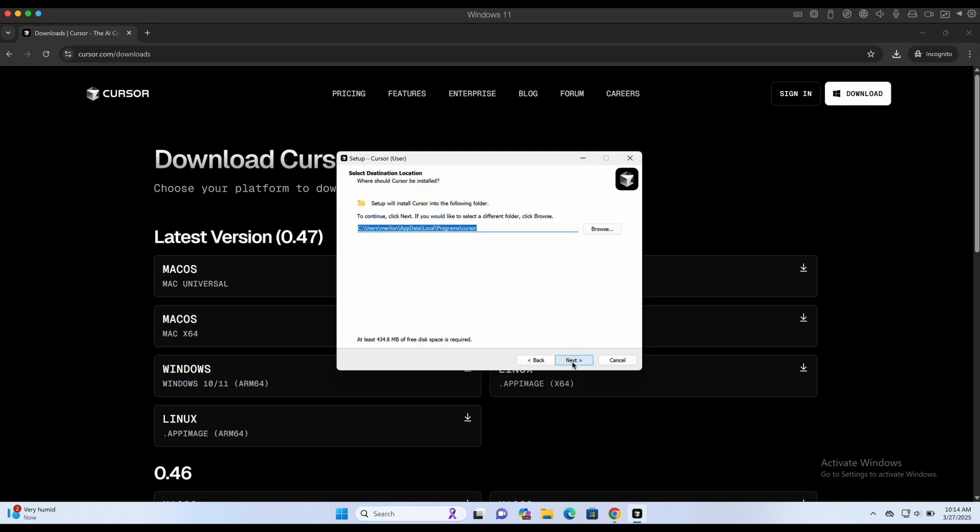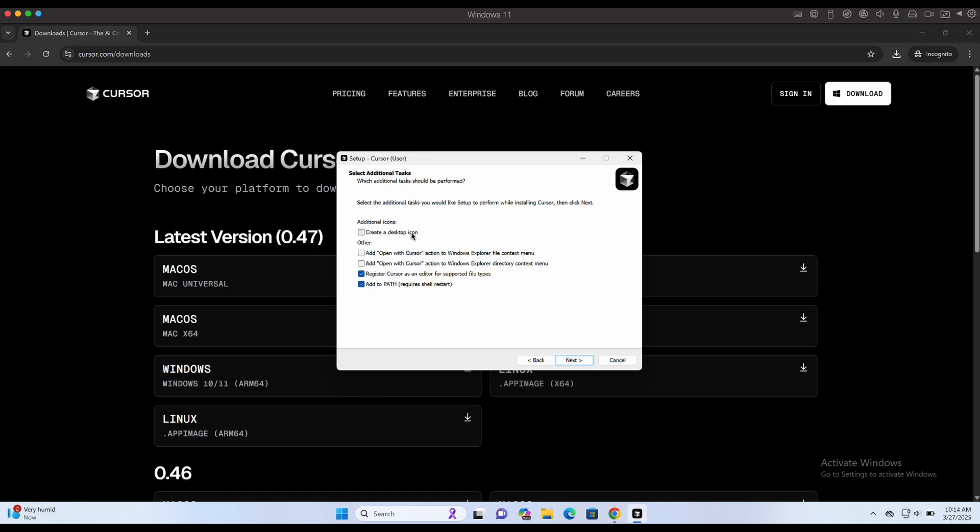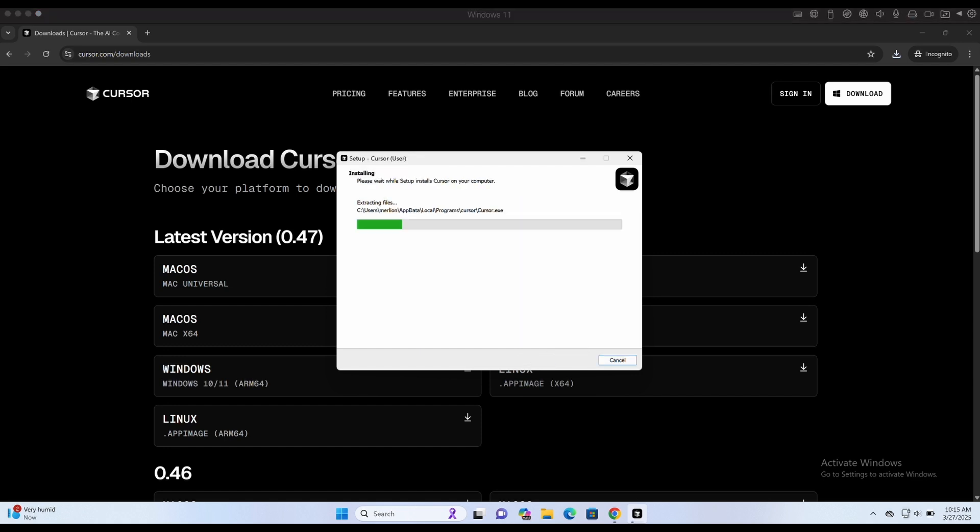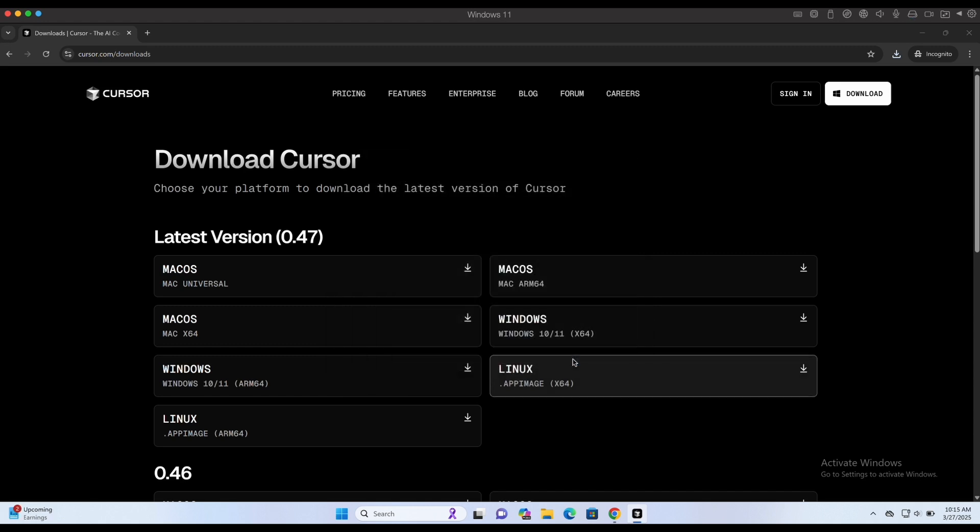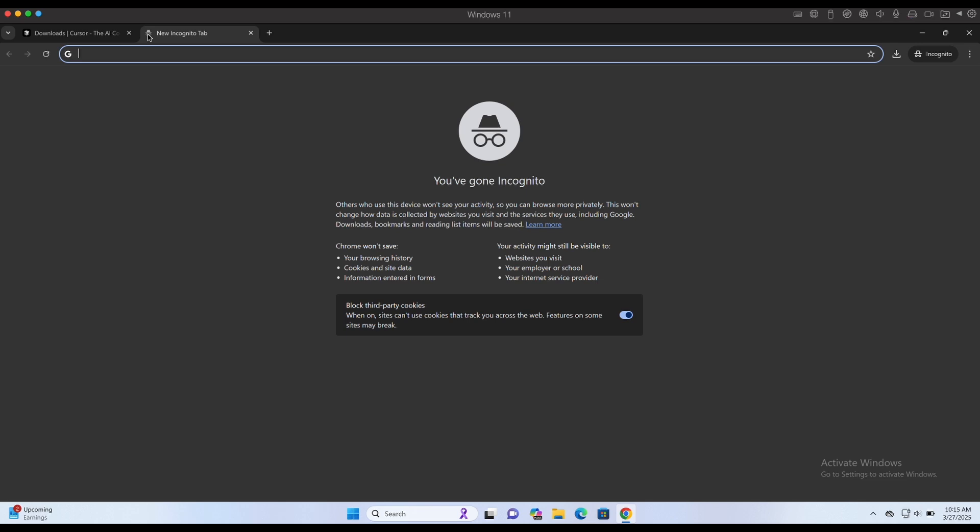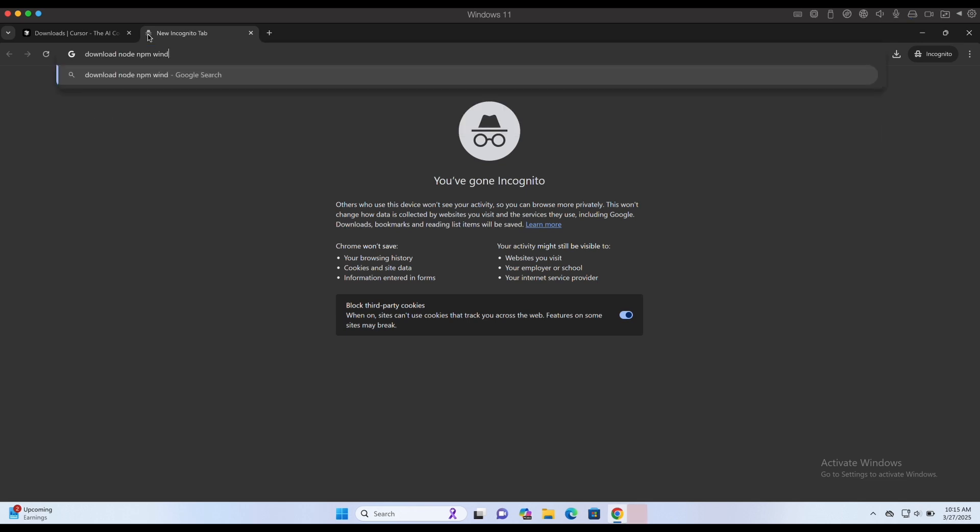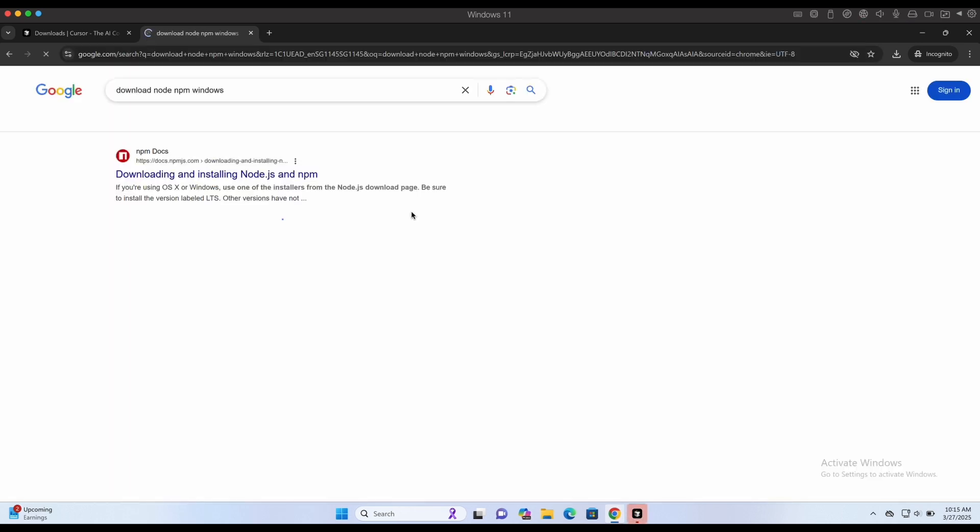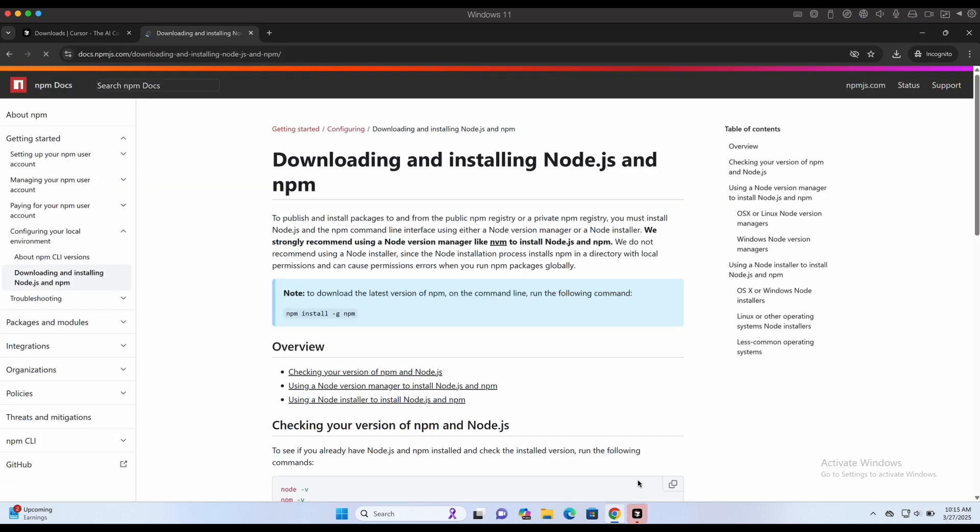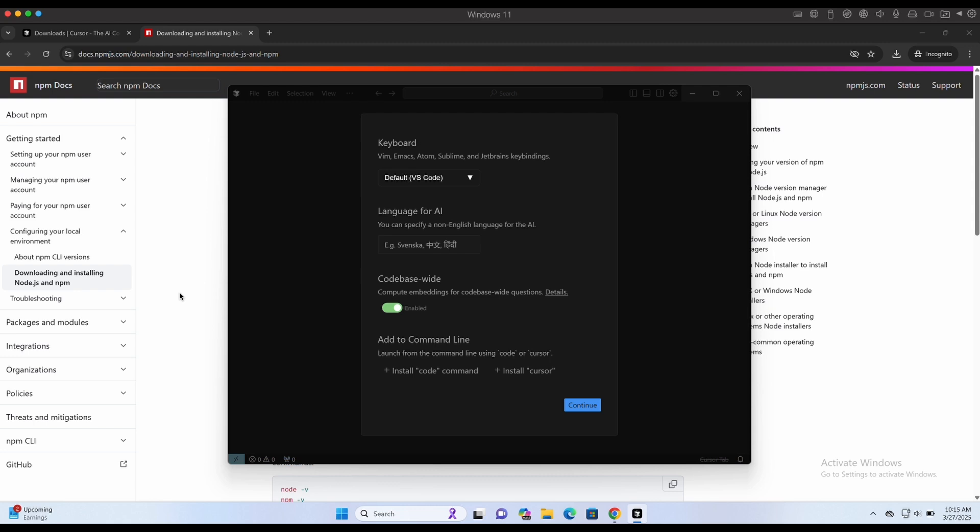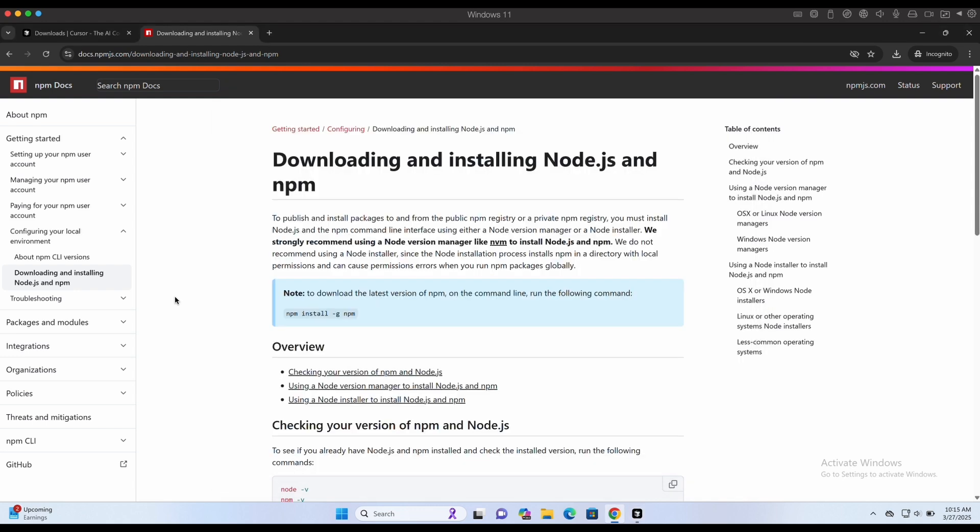First, let's download Cursor AI as shown in the screen and install it on our Windows machine. As we will be building an Electron Desktop GUI application, we will also need Node NPM installed. Let's download that as well.